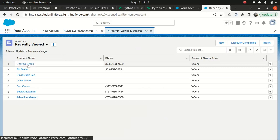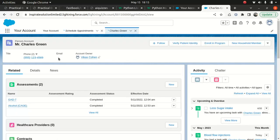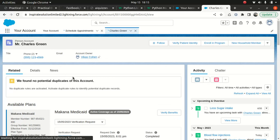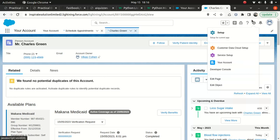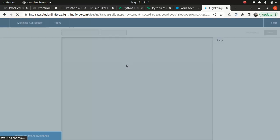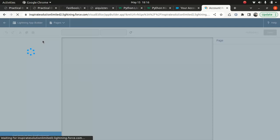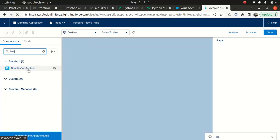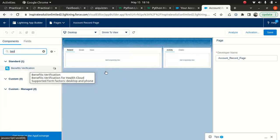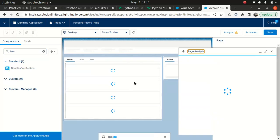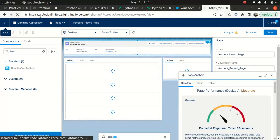So Charles Green, the same guy - I want to verify if this guy has valid coverage for this treatment. To do that, you need to put the benefit option to the page layout. This is very simple. If you go to edit page under account, this is the component you're looking for: benefit verifications. You just need to drag and drop here, which I've done. Pretty simple.